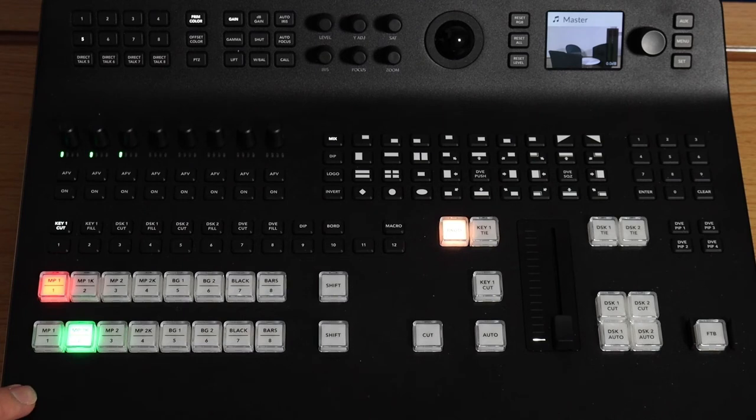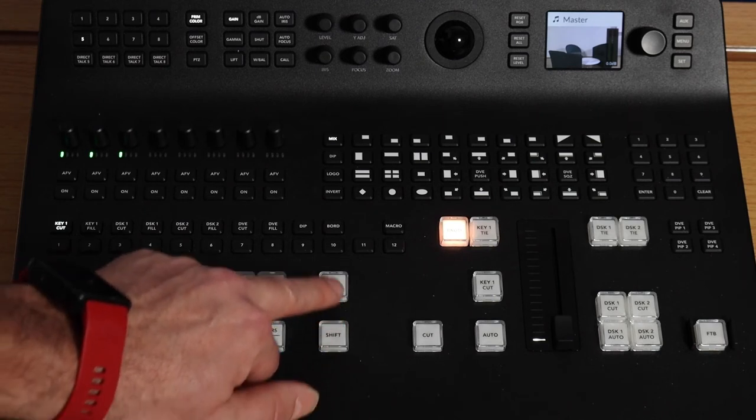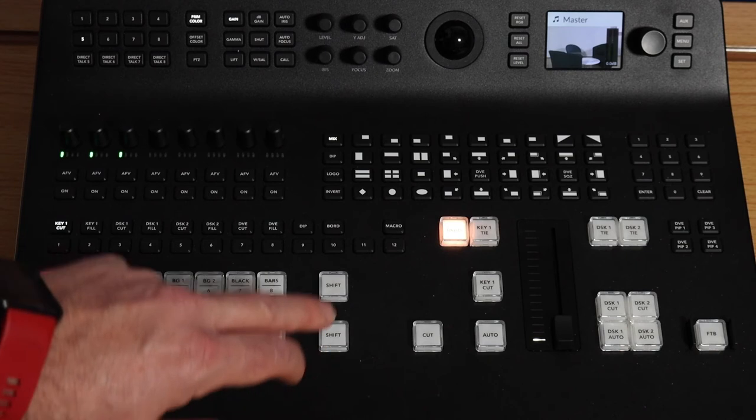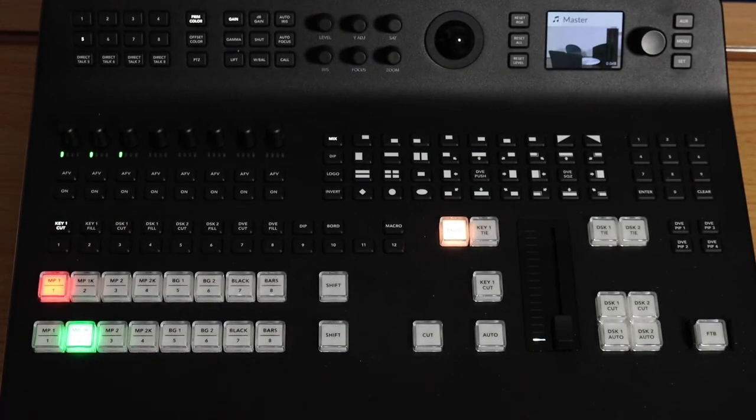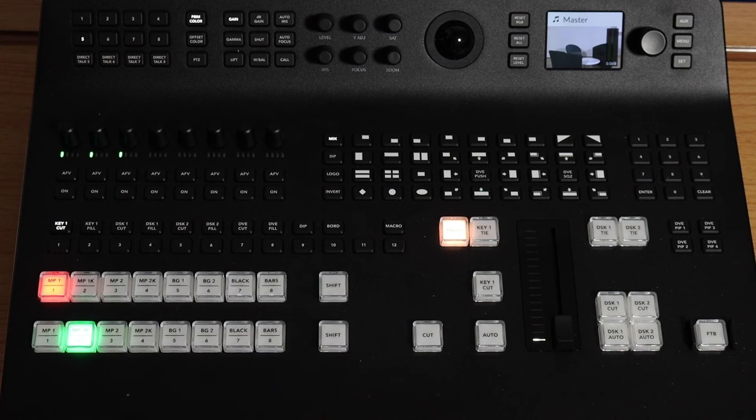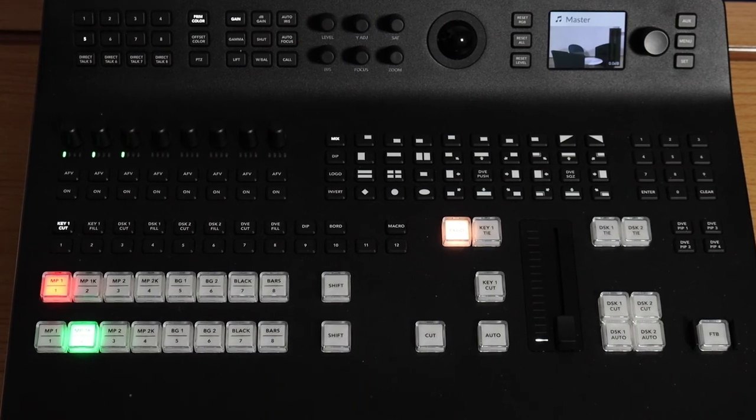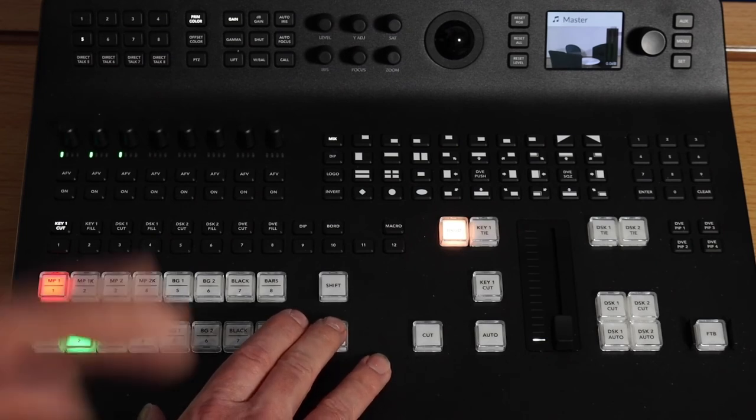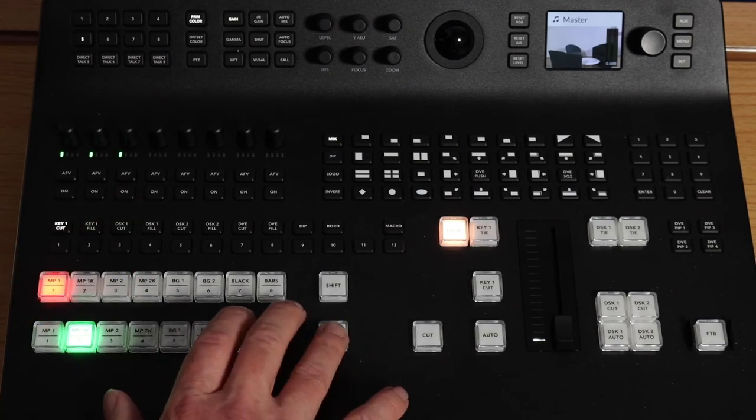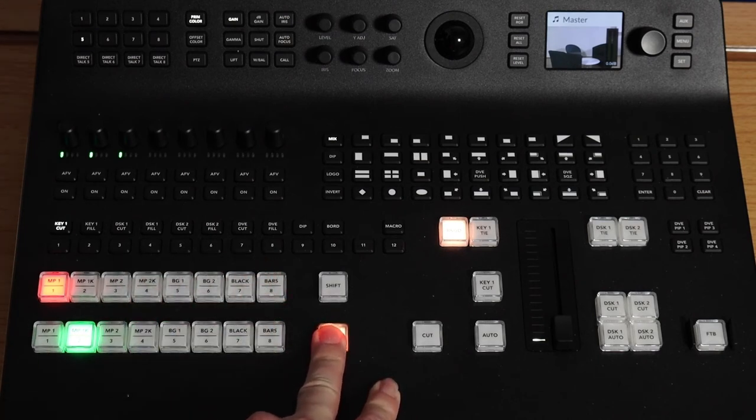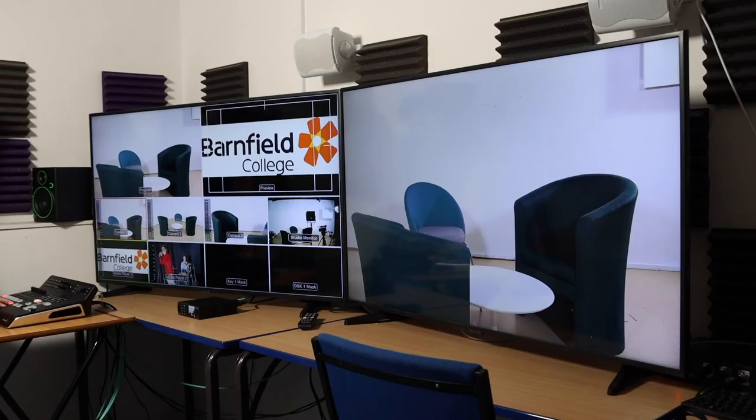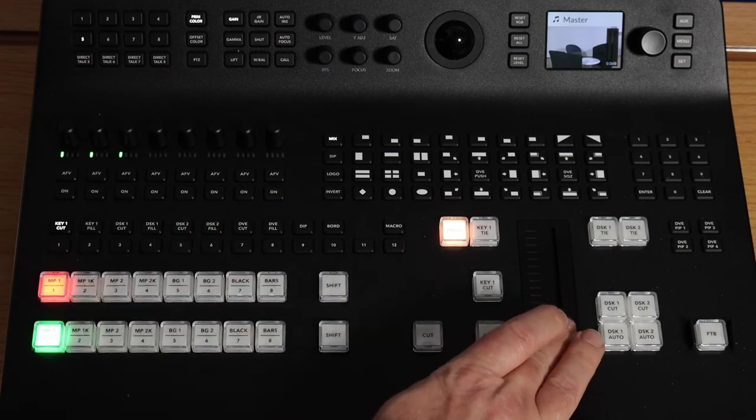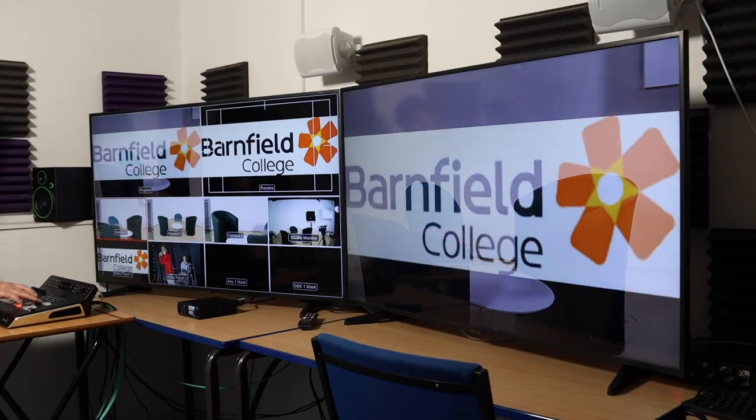Now we have some other things here. We have these two shift buttons. And if you push on the shift button and hold it down, you can then go through to the media player one or media player two. I've put a graphic and a couple of photographs in here just to show you as an example. So I want to have media player one next. So I press shift and MP1. And you can see now in my preview it has the graphic with Barnfield College.